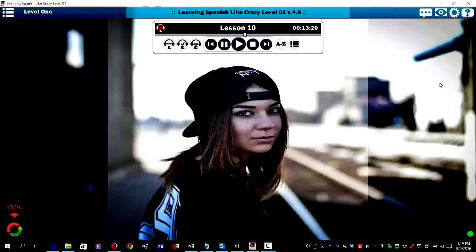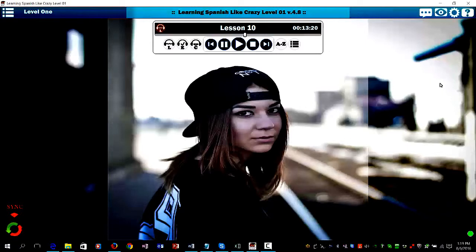Hey, it's Patrick Jackson from LearningSpanishLikeCrazy.com, back with another Spanish lesson to help you learn how to speak Spanish fluently. Now, before we get started, I'm going to give you two helpful pieces of advice.